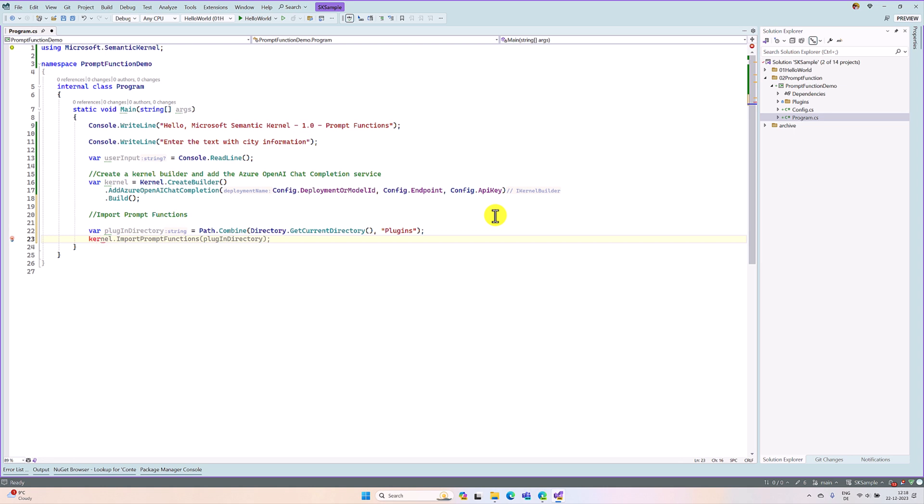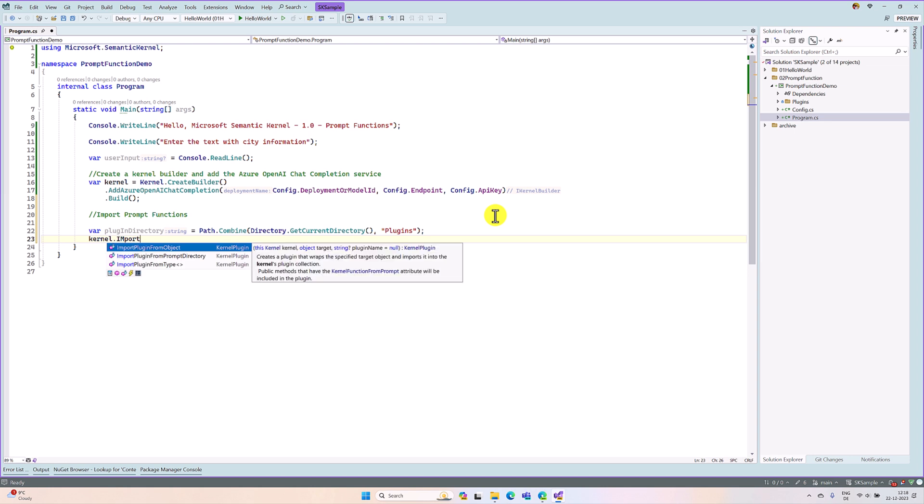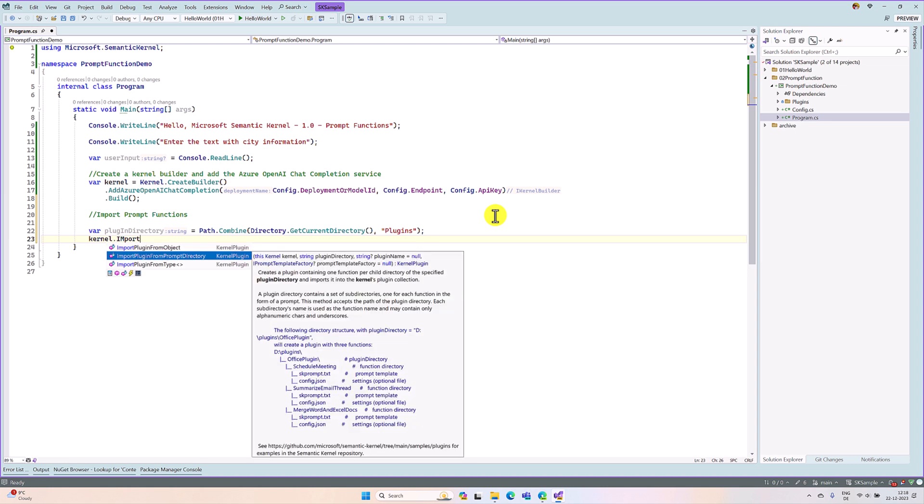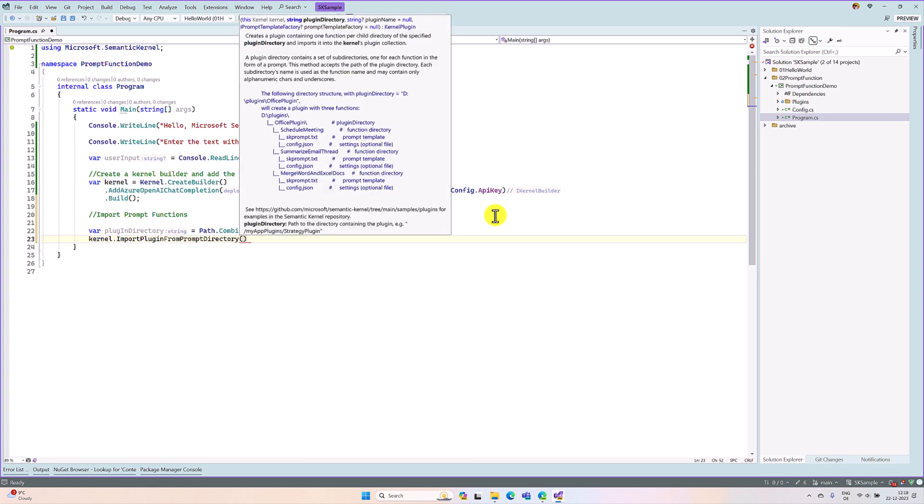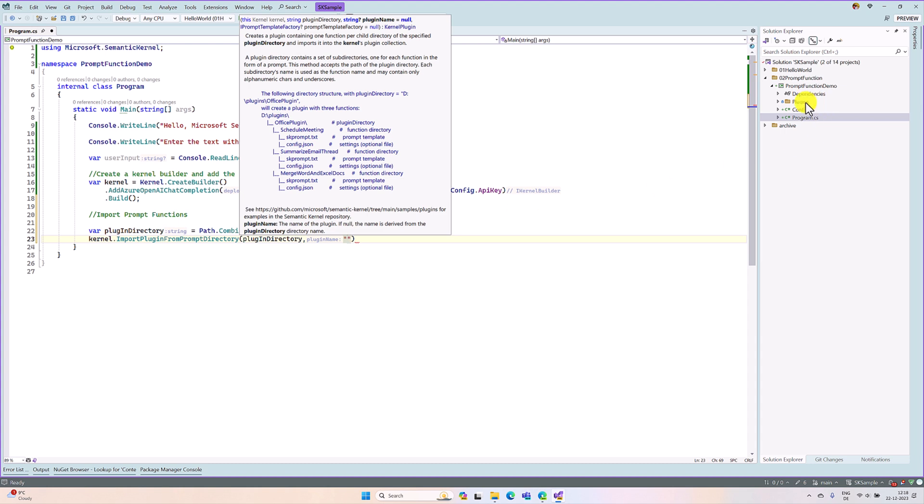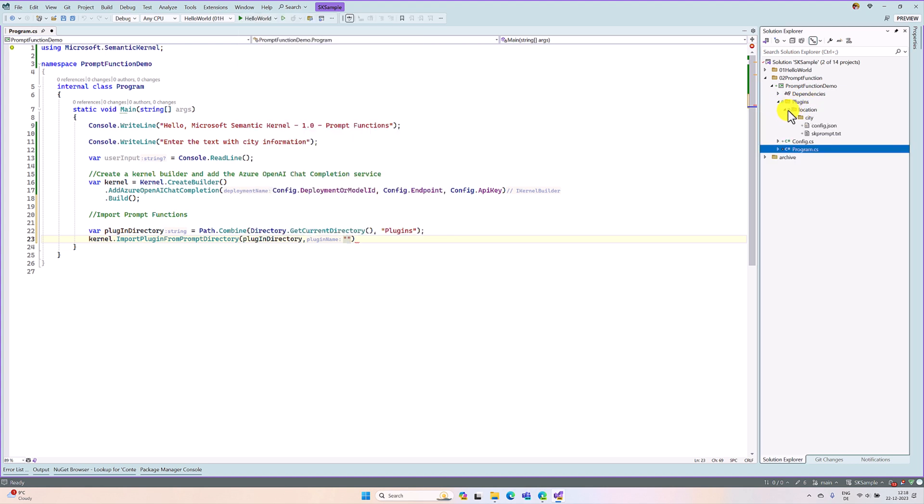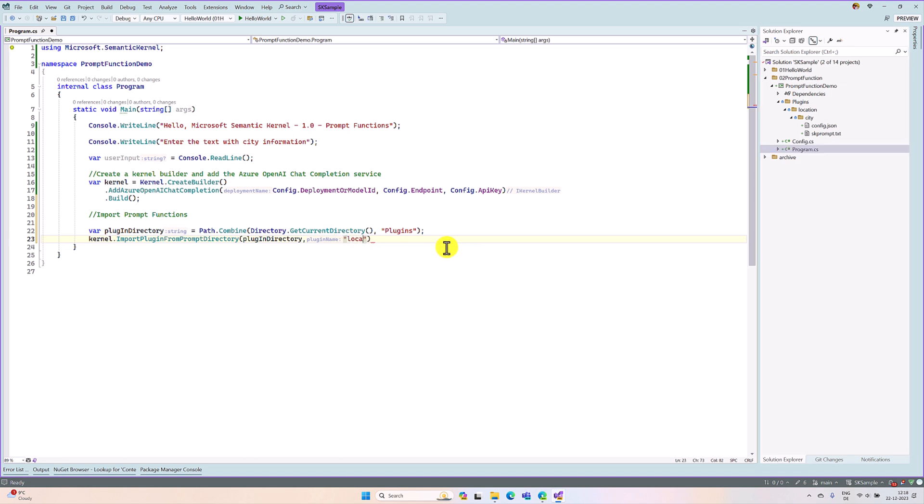So the kernel, kernel.import plugin from prompt directory. Here we have to pass the path. The second argument, we have to pass which plugin you want to import. For example, this plugin contains multiple plugins. At the moment, I added only one plugin, location plugin. If it contains multiple plugins, you have to specify which plugin to import. So here, plugin location.